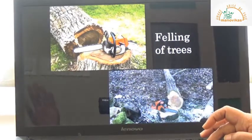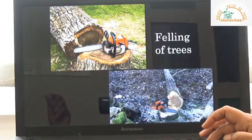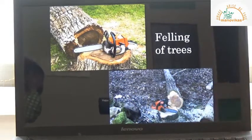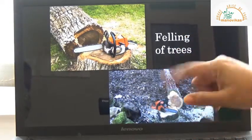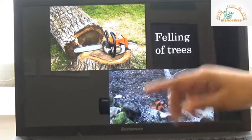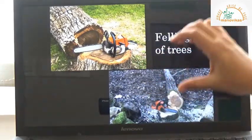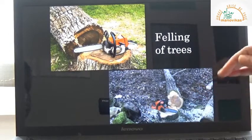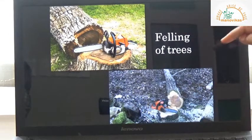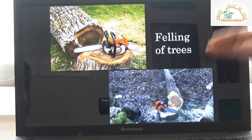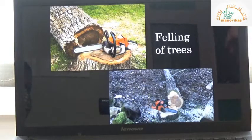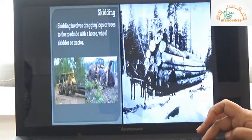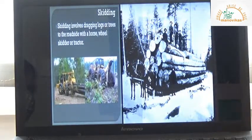First, the tree is cut either manually or using an electric saw. Once the tree gets disconnected from its base, it starts falling — that process is known as felling of the tree. So cutting is the first process, followed by felling.